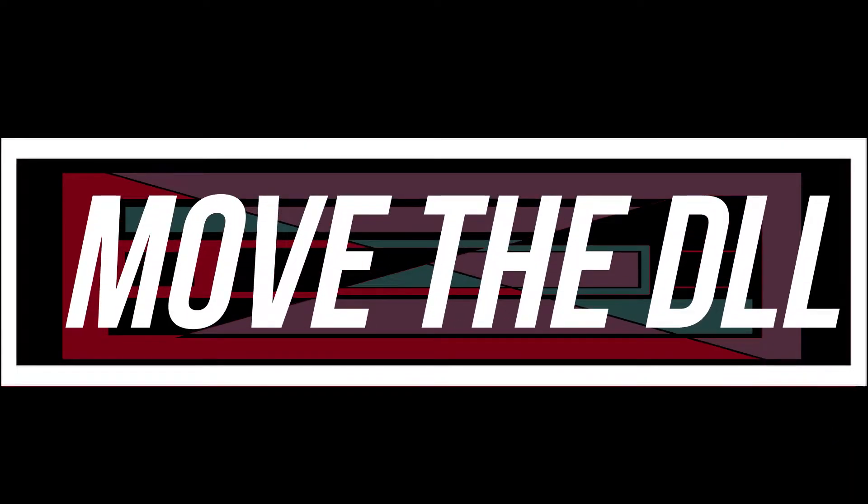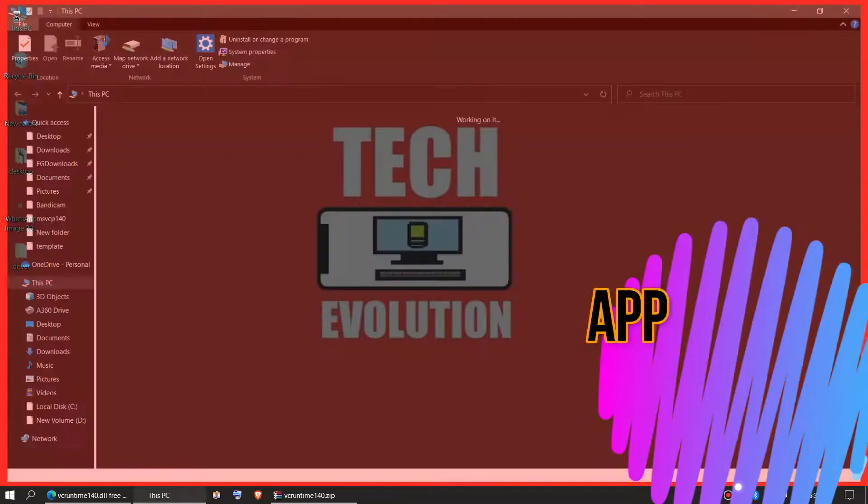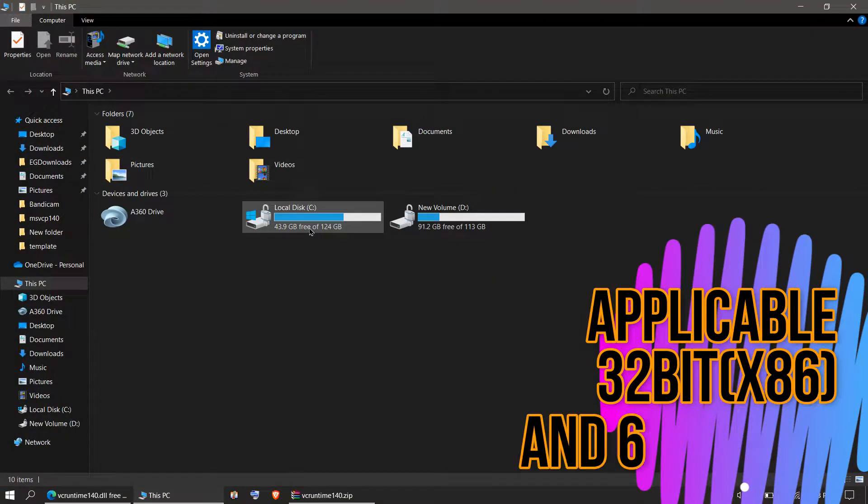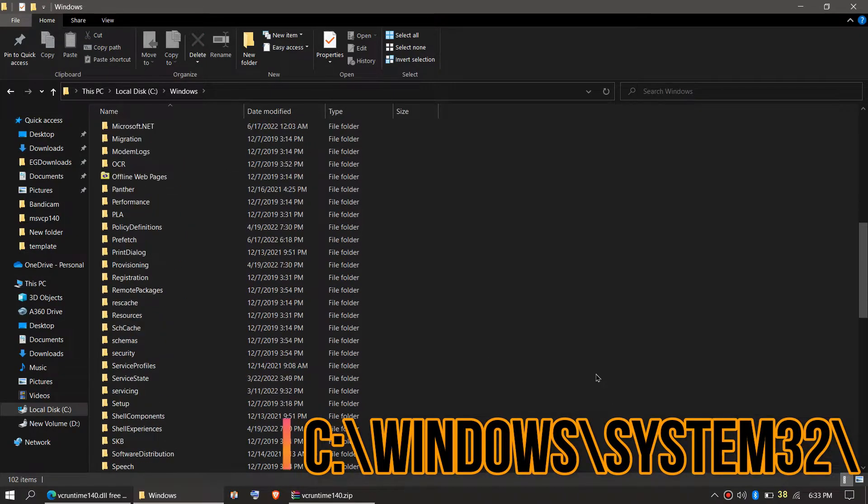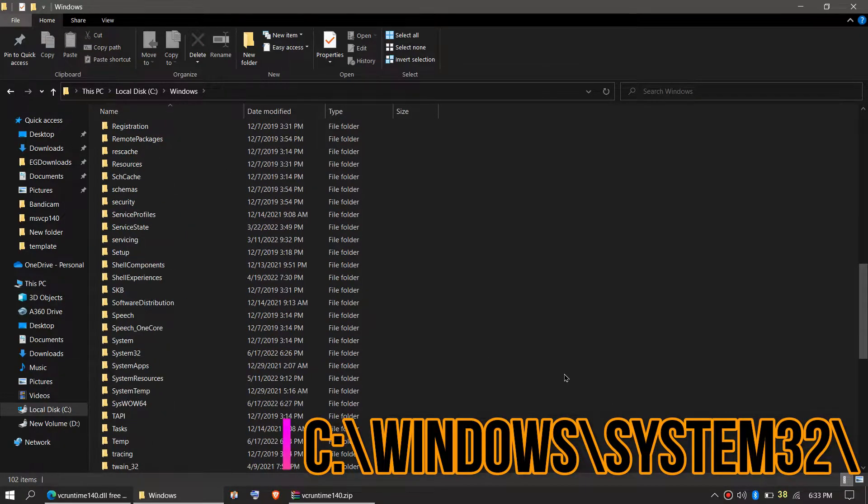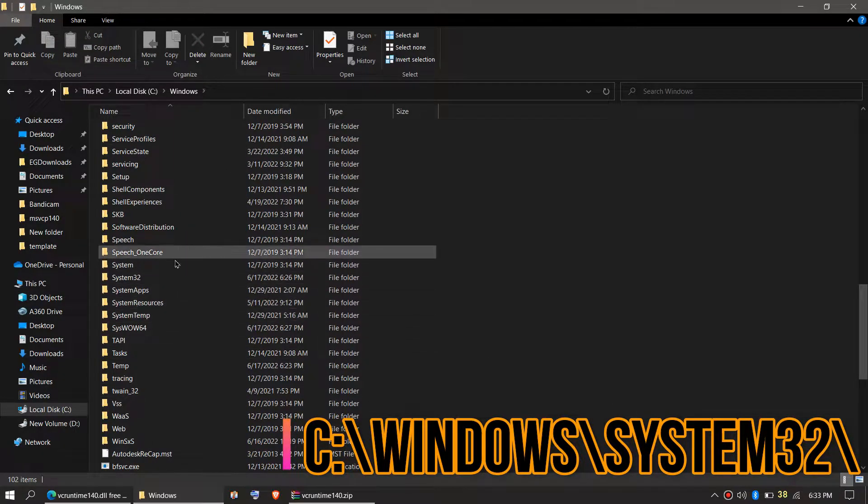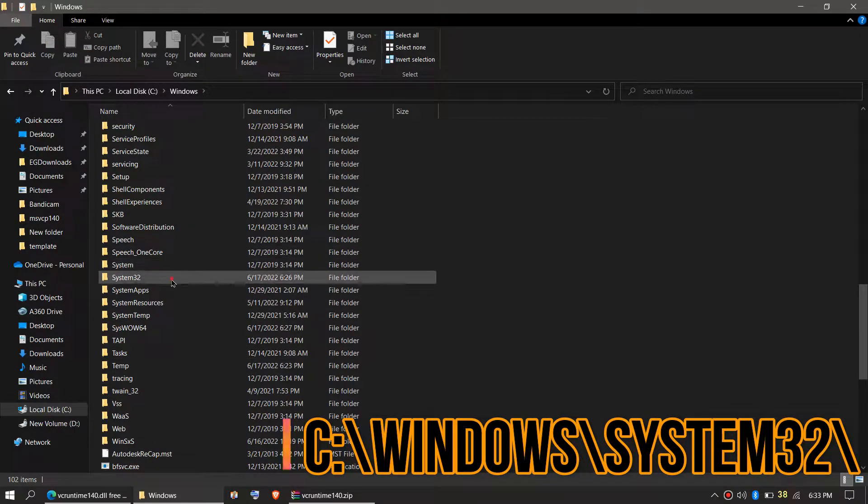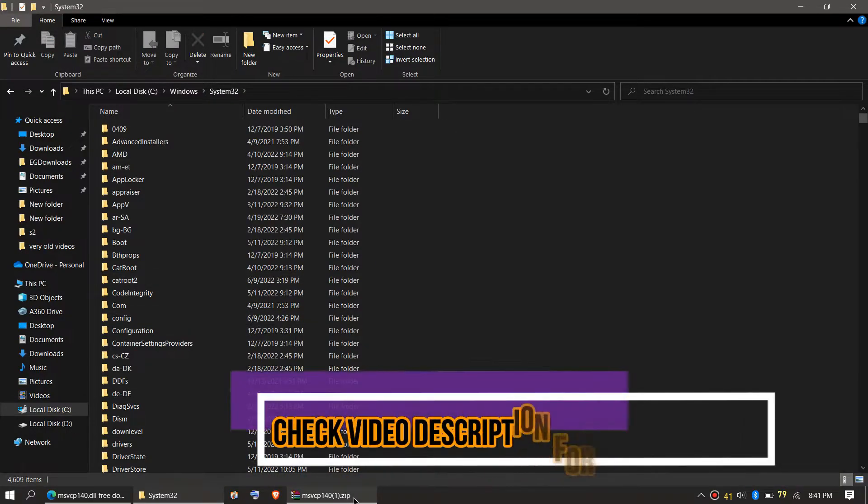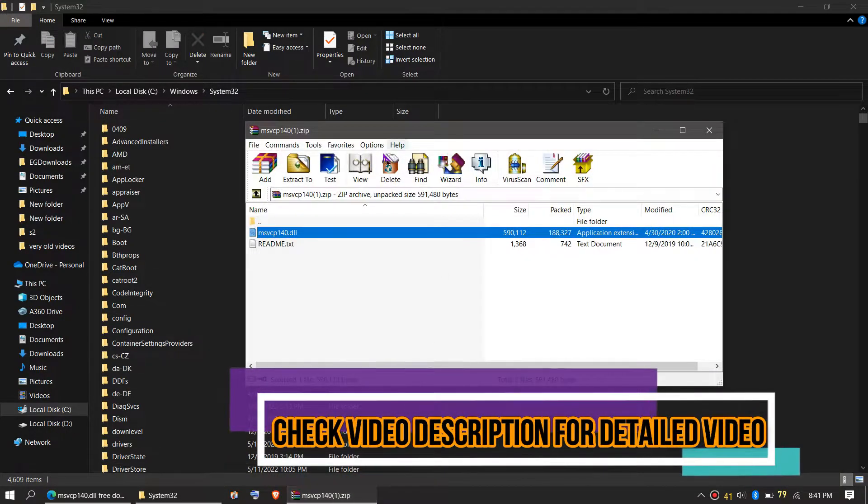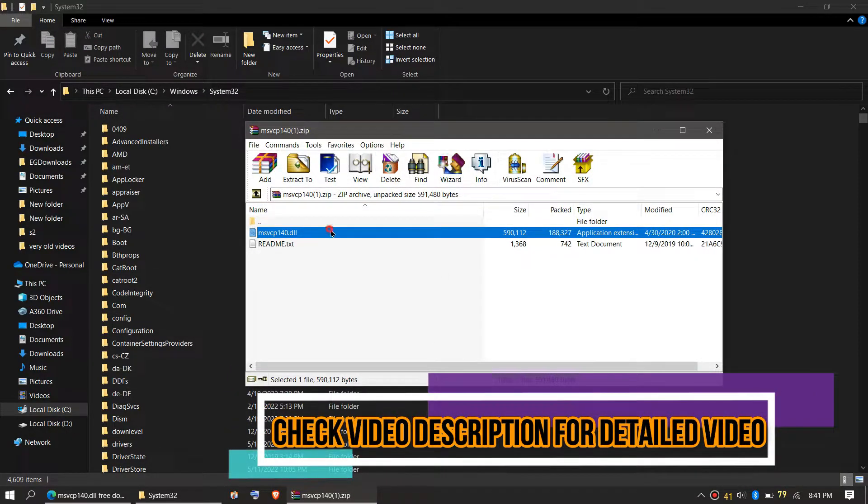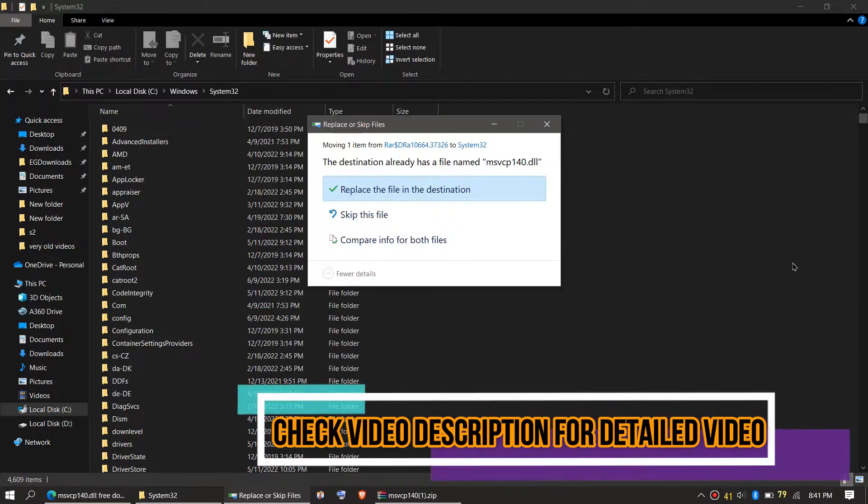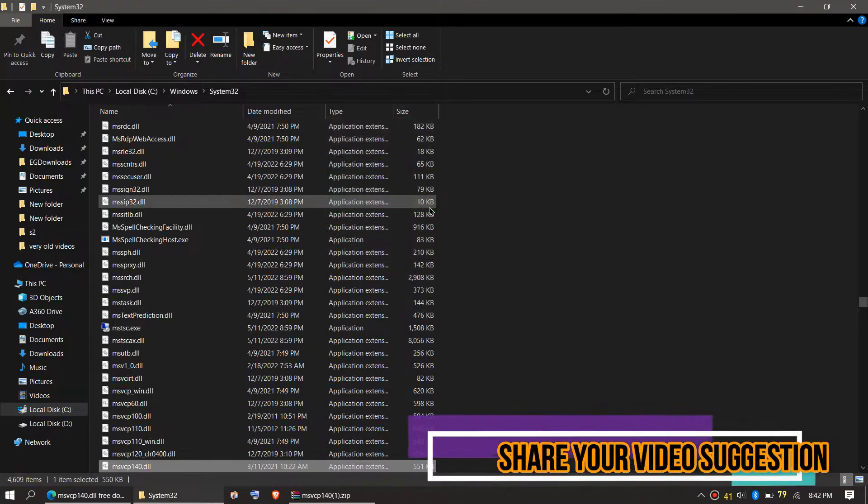In order to move the DLL, you need to first open This PC, then Local Disk C, then Windows, and find a folder named System32. Here it is. This is the home of 32-bit DLL files. Then click on the msvcp140 zip, drag the DLL and drop. Click on Continue to give administrator access.